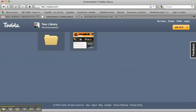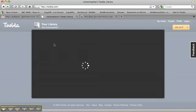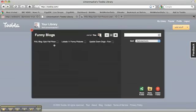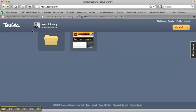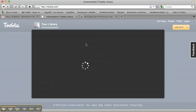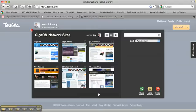Now if I go back to my profile, you can see I've collected together these blogs into my folder. Let's go to this other folder here which I've already created, which is the GigaOM network sites.